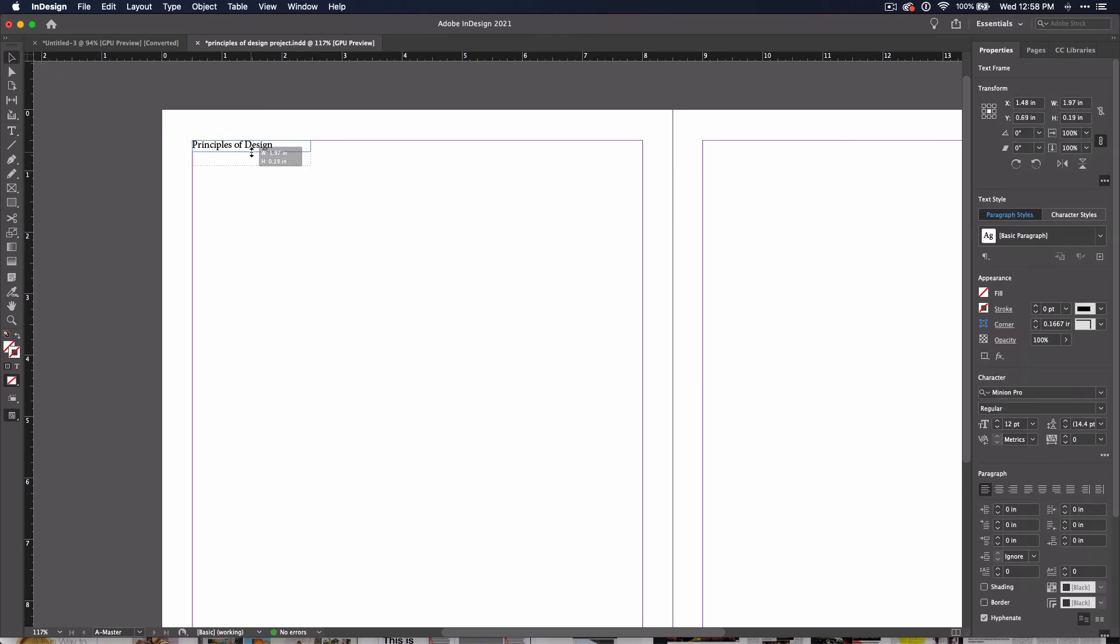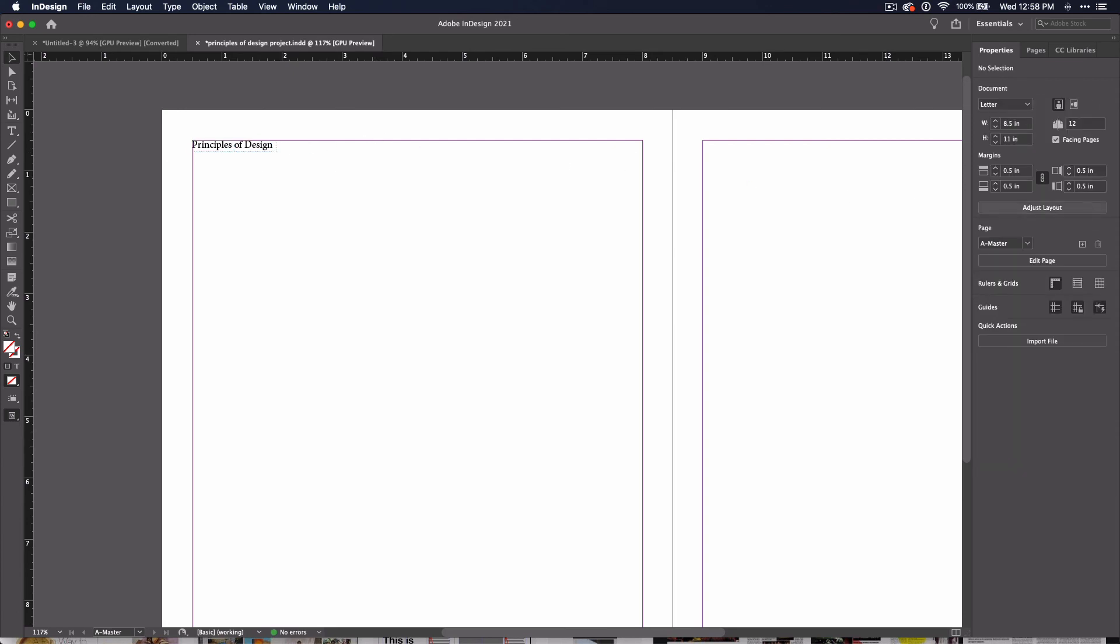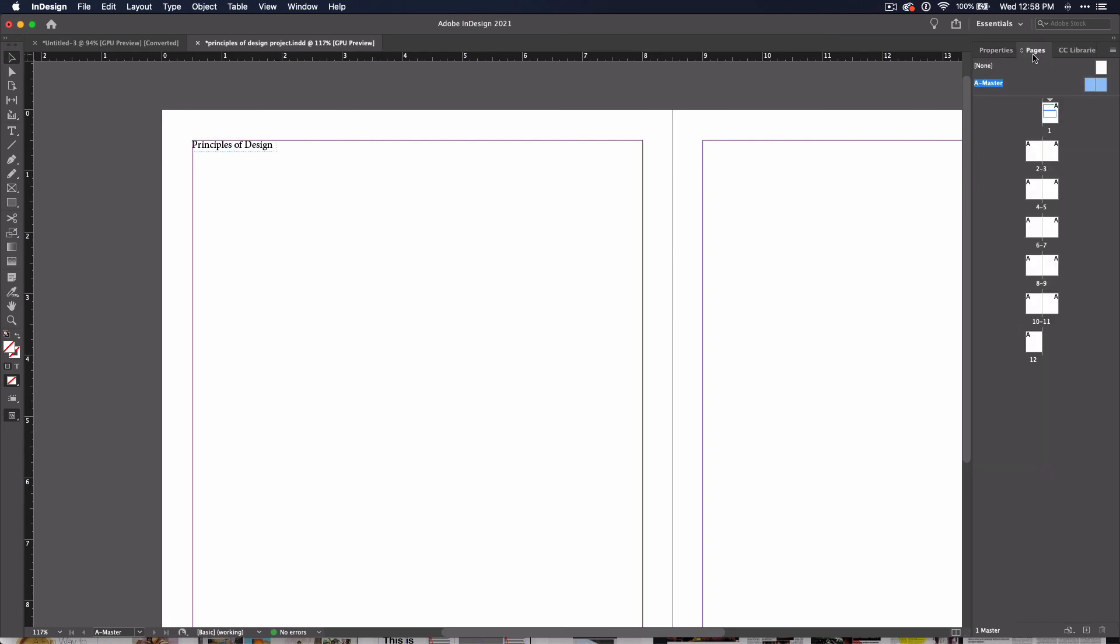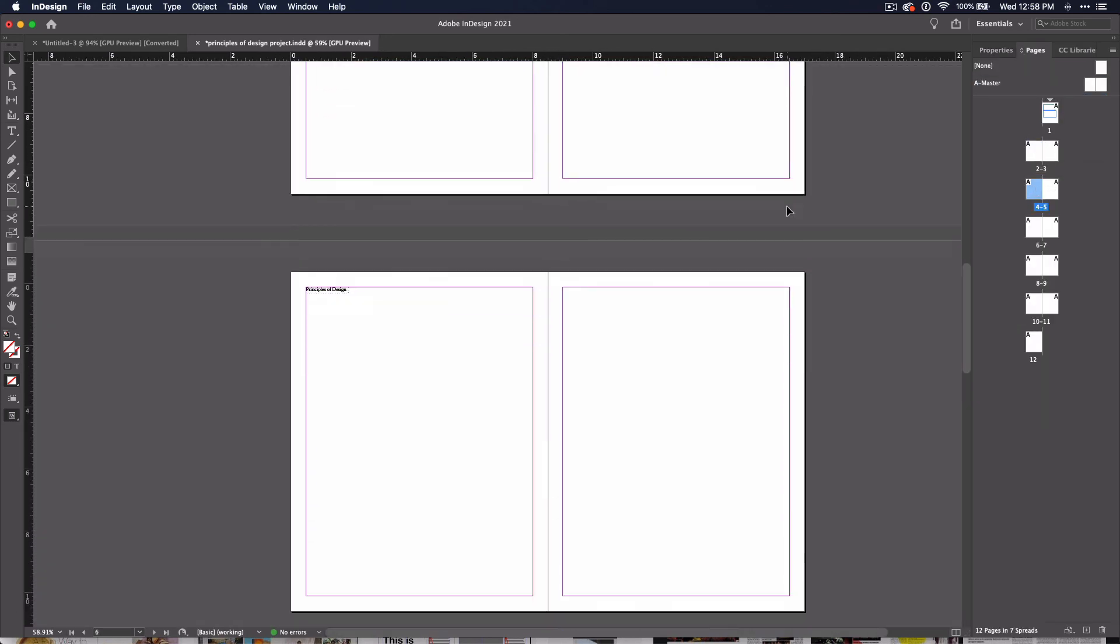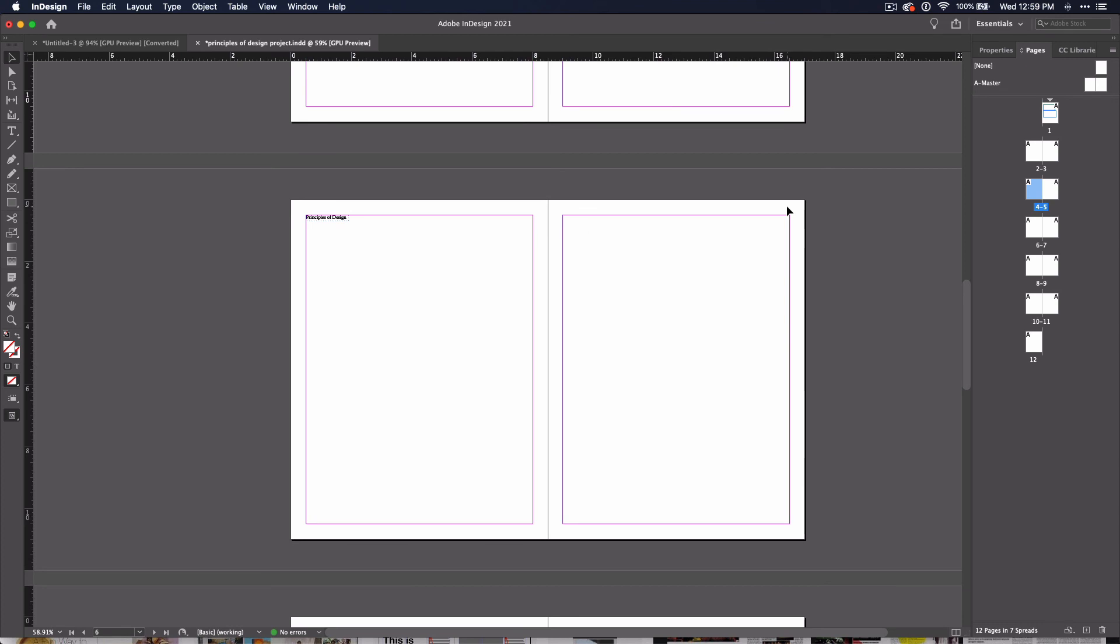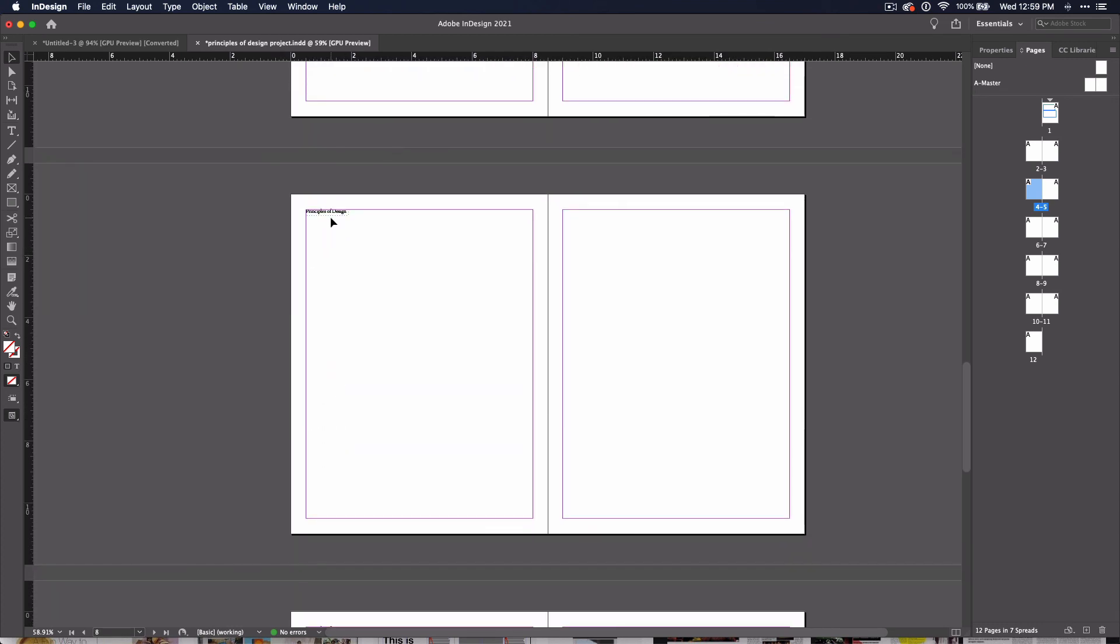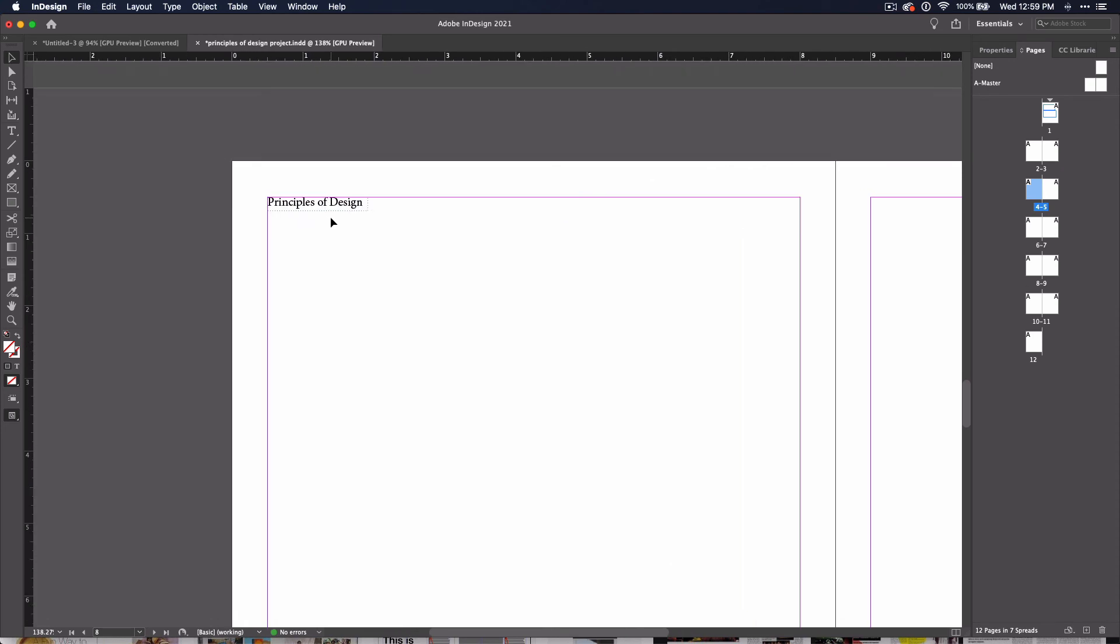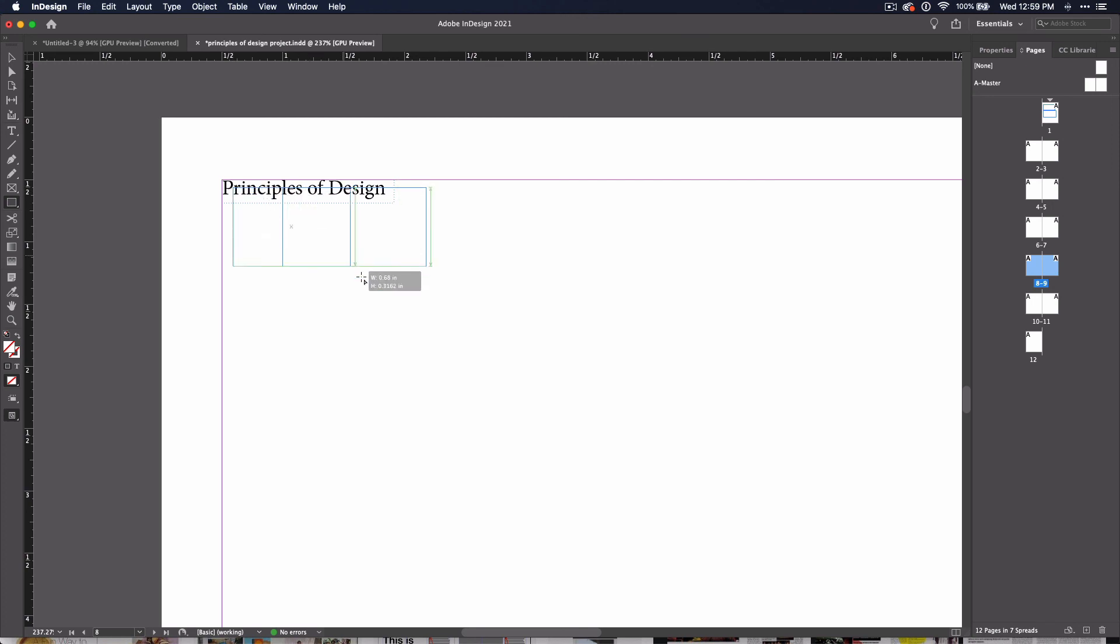Now, when we go back to the other pages in our project, we will see the words Principles of Design on the left-facing page on every page spread. And if you zoom in, you can see the dotted lines that are the text box. This means that as I place other elements, I won't be moving or changing that title. It will stay there no matter what I do.